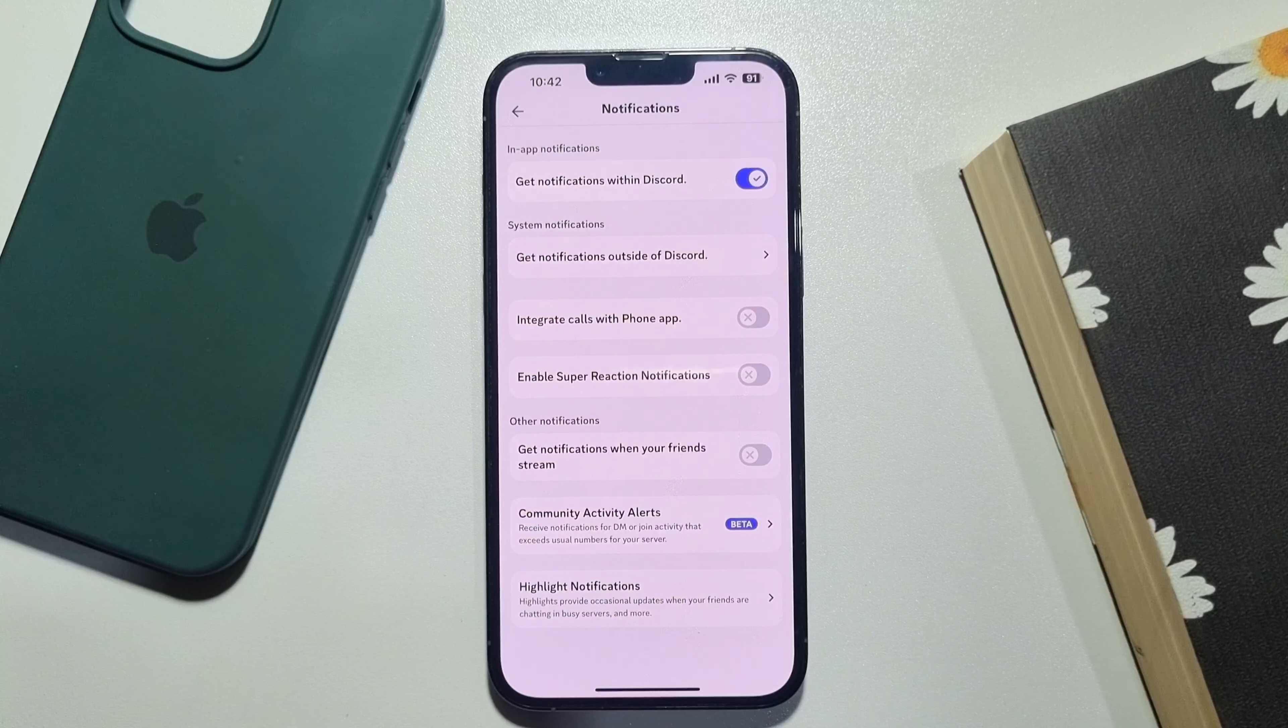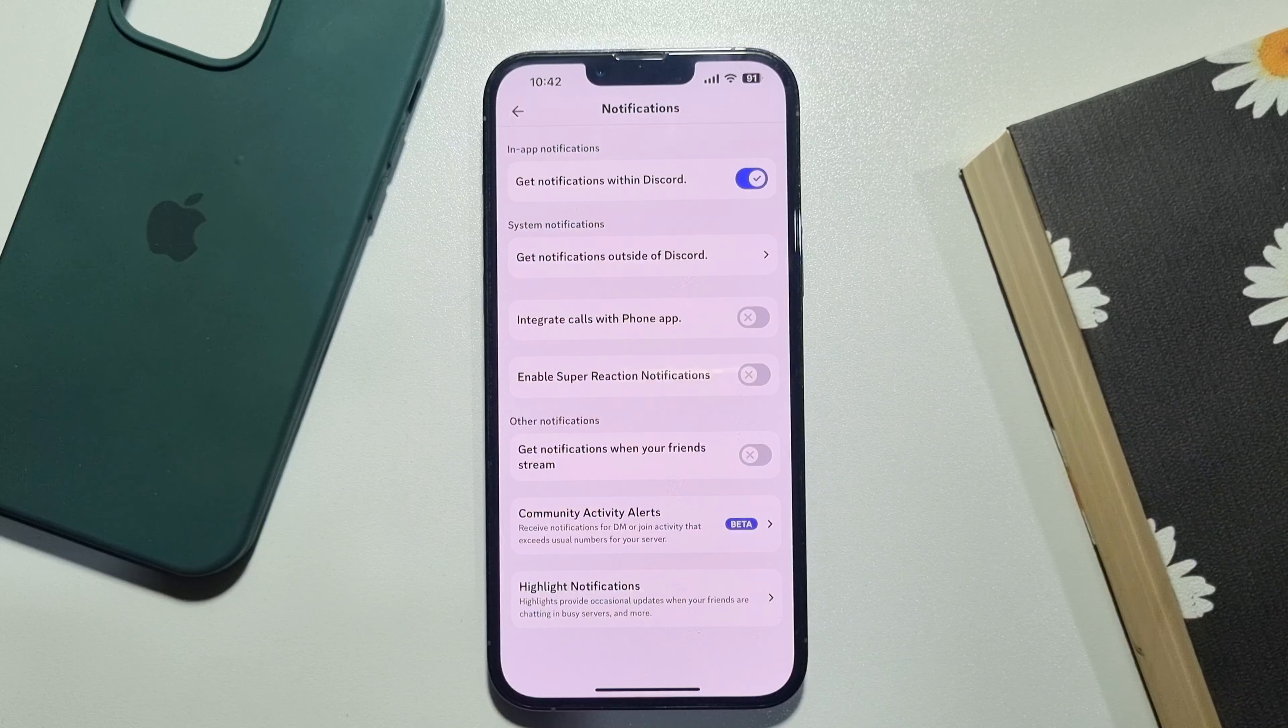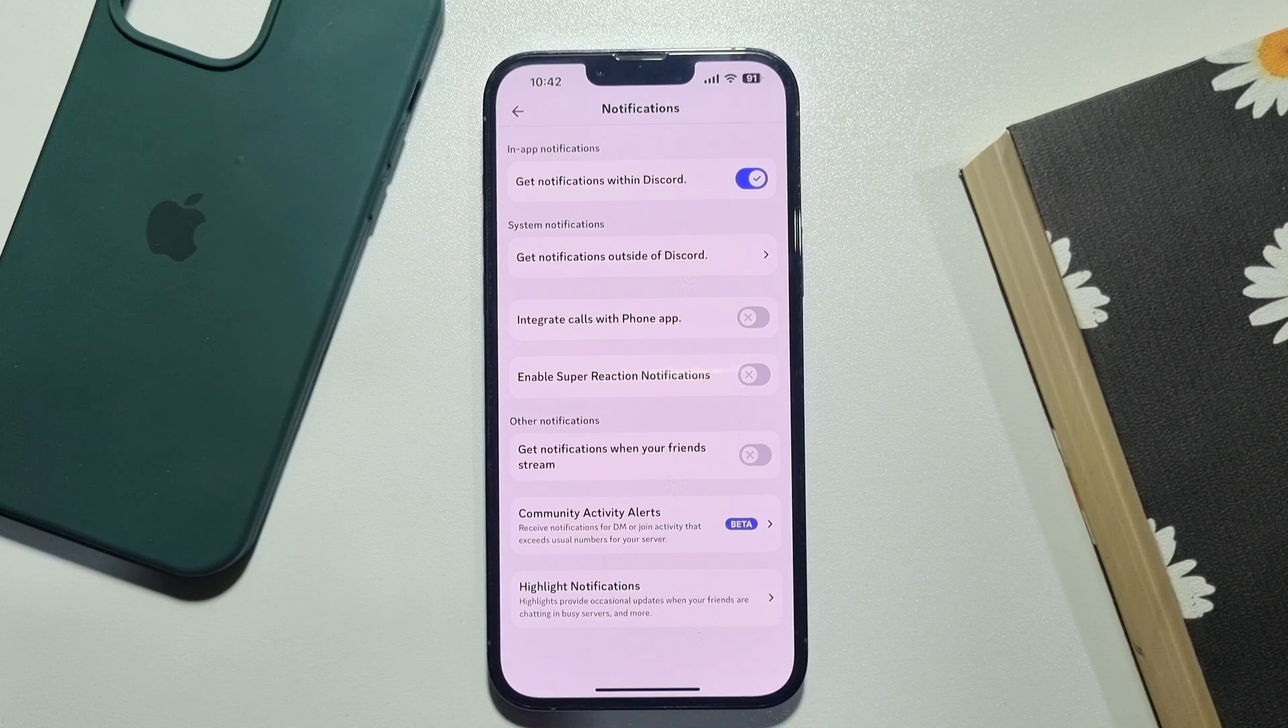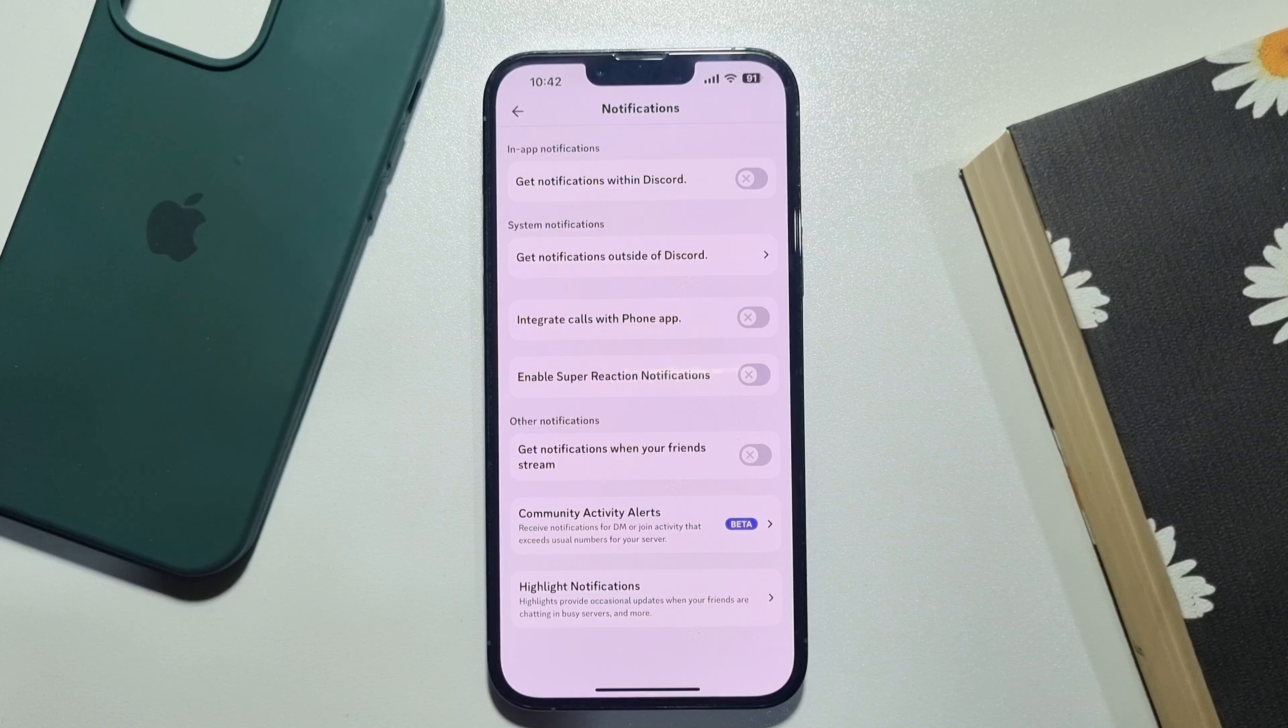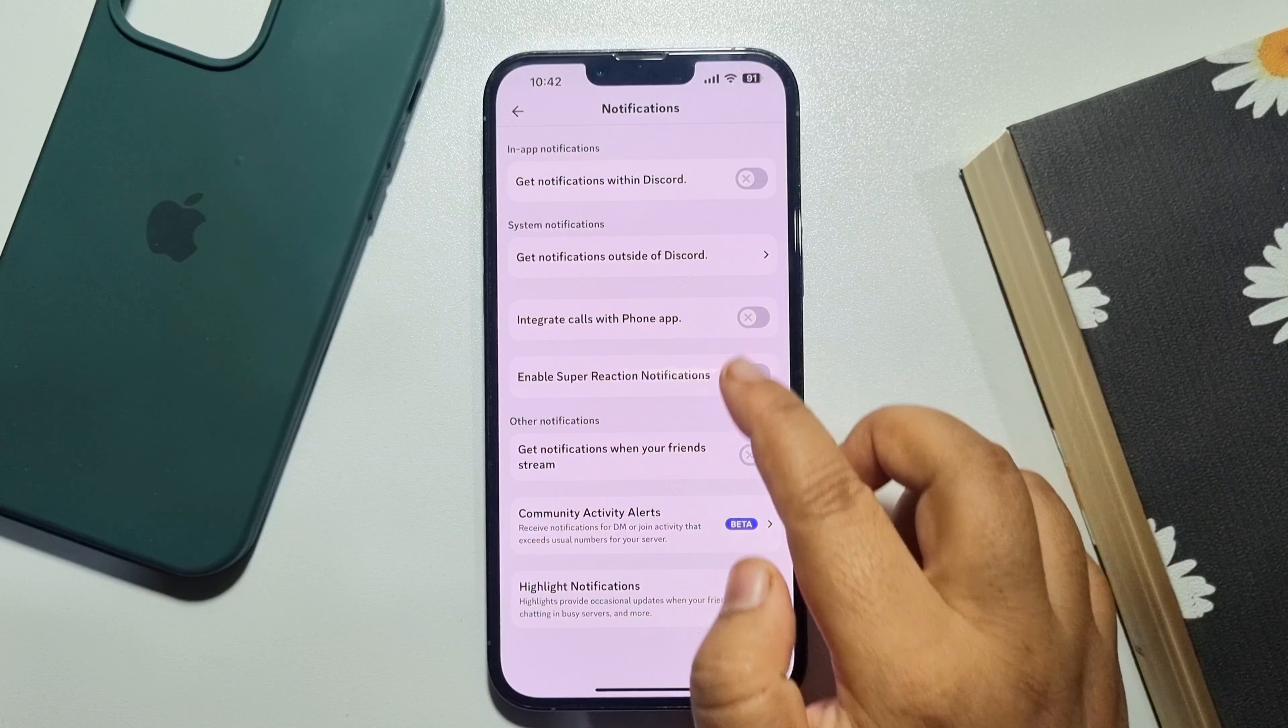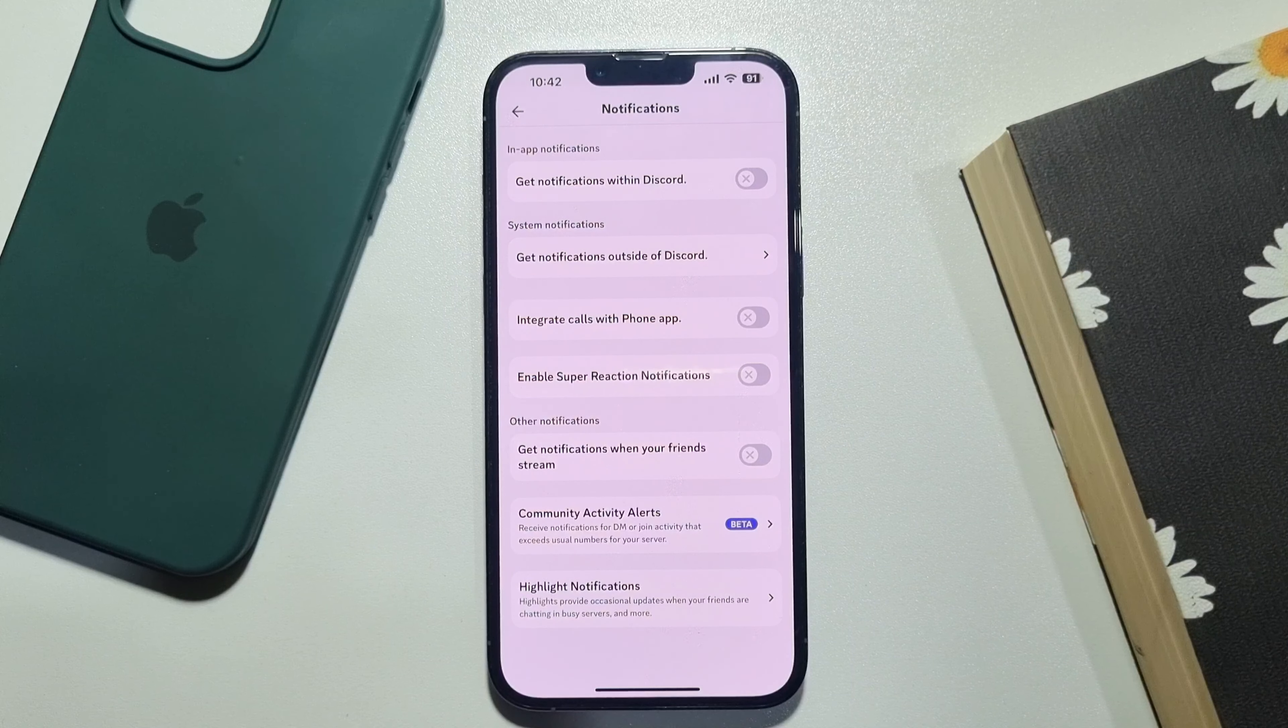Now all you have to do is disable the 'Get notifications within Discord' option. You can also disable all of these options to turn off Discord notifications completely.